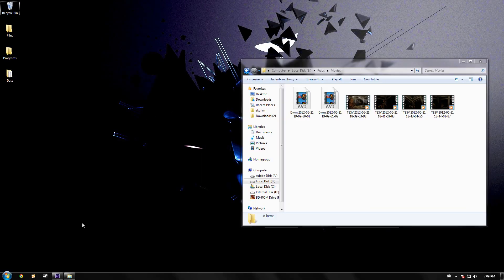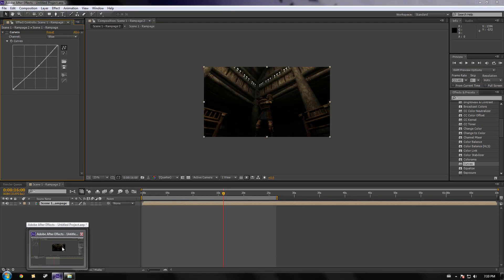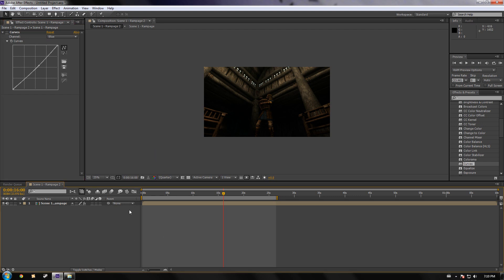Alright, hello everybody and welcome to my second video tutorial. This time we are on After Effects, and today I'm going to explain to you how to render out a composition.